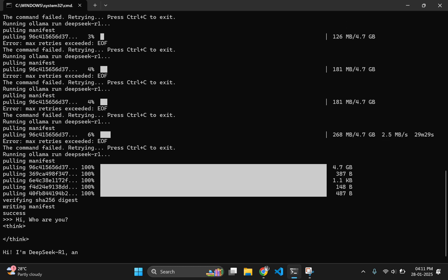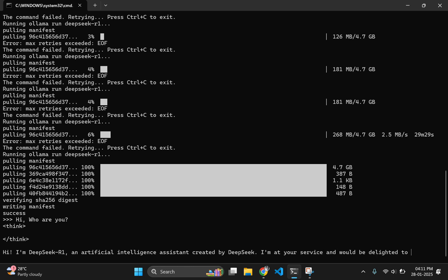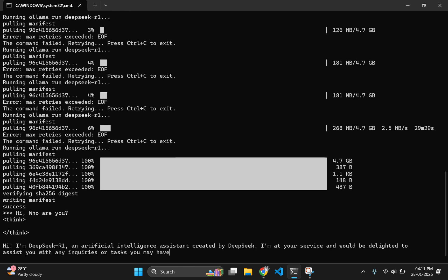Here, you can see that DeepSeek is responding with its own name. Now, you can start experimenting and exploring all the amazing features.